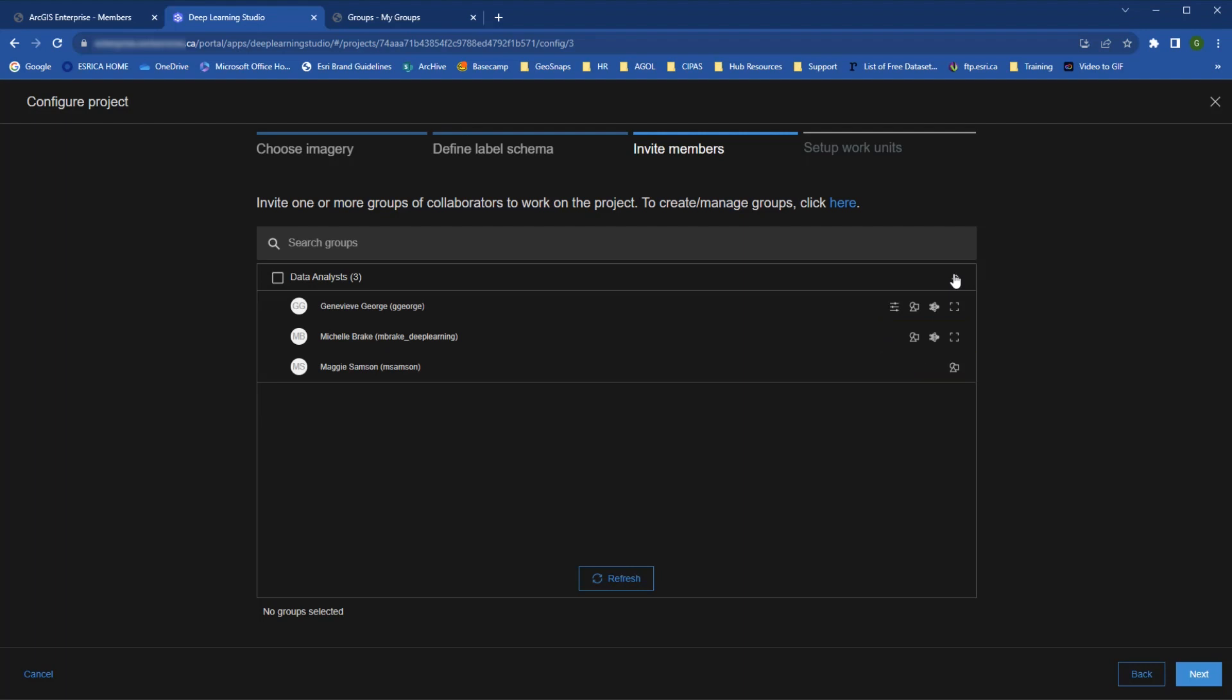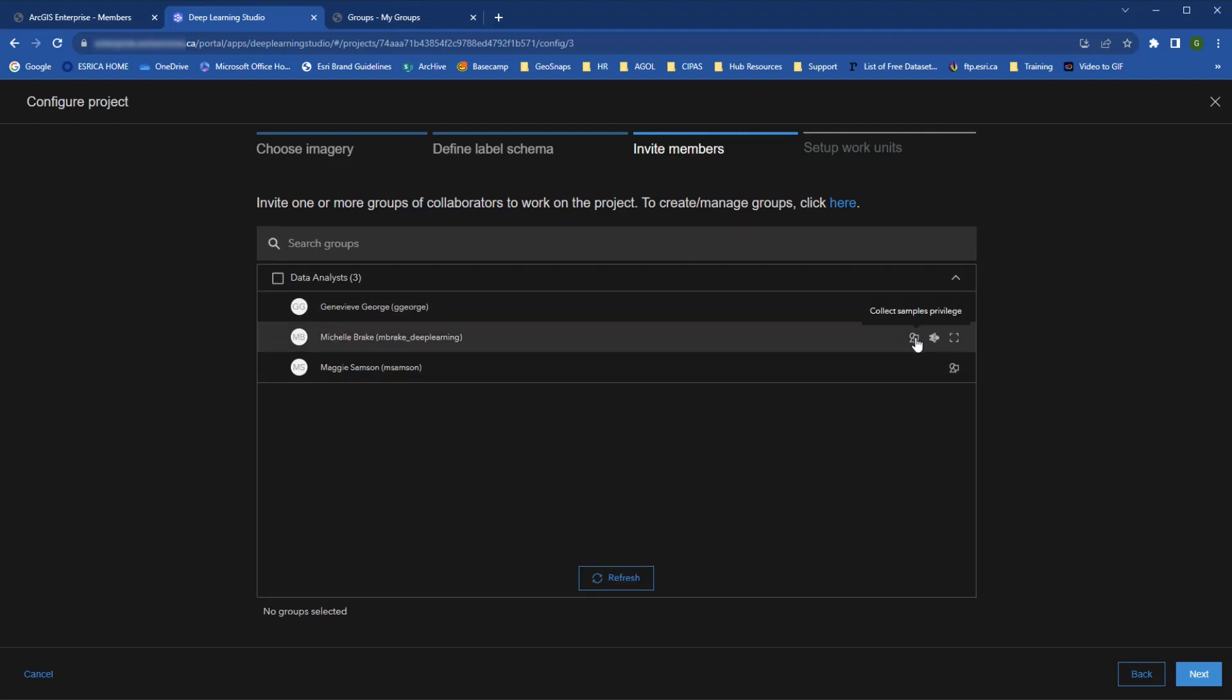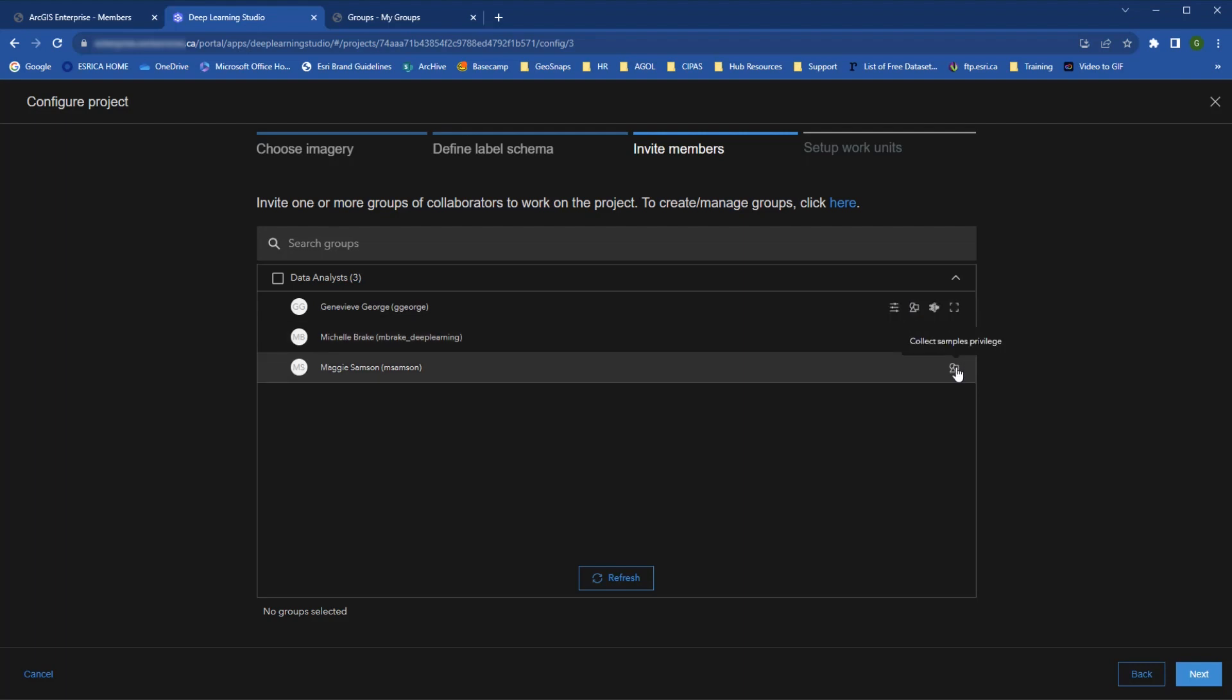These roles are based on their user type and roles in the enterprise organization. For example, if I look at who is in this group, I can see at the side what their roles in the project can be. I can see here that Michelle can collect samples, train a model, and run inference, and Maggie can only collect samples.